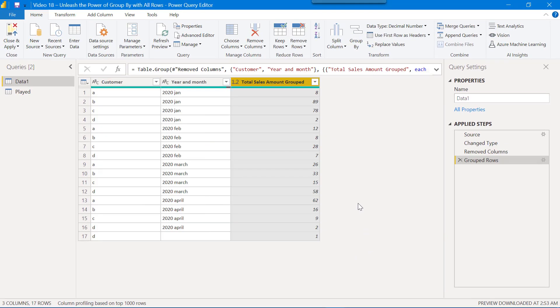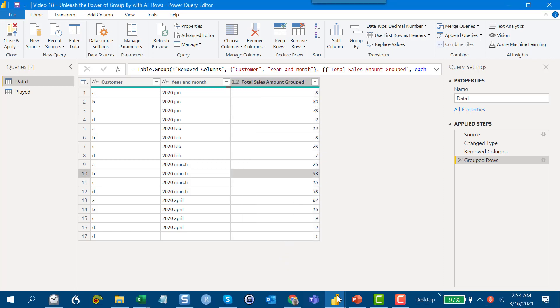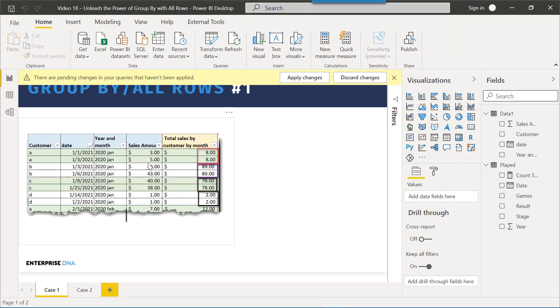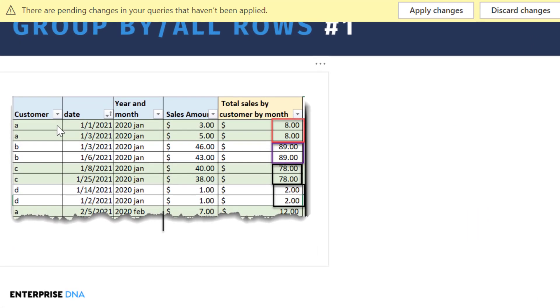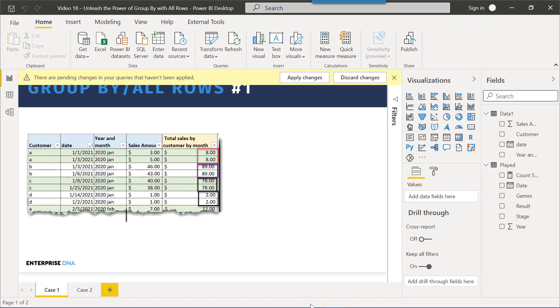If we click OK, what we get is not exactly what we wanted, because if you remember what we've got here is we've got unique rows of customer, year, and month, and then the total. But we only have one row per customer, so it's taken the sum for each customer. But if you remember what we wanted was we wanted it to return each of the customer rows and then the total on each row, and so this doesn't get us exactly what we wanted.